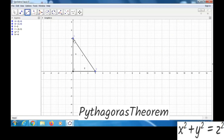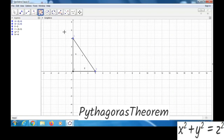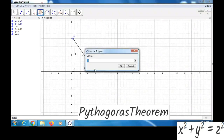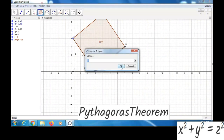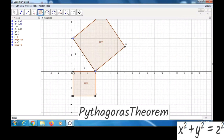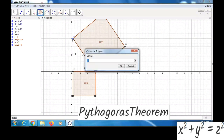Now, using the sides, we will make squares. We can take the regular polygon option and click on these two points. The number 4 is shown, so we can click OK. Then from B to C, click OK. Next, C to A, click OK.